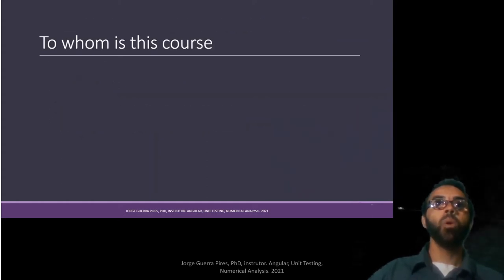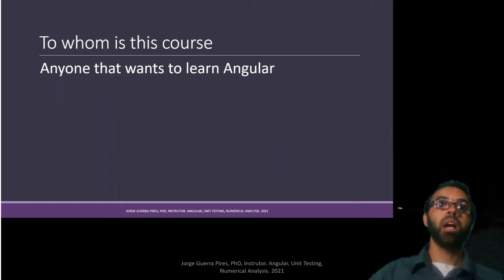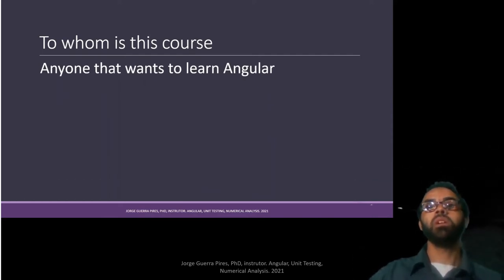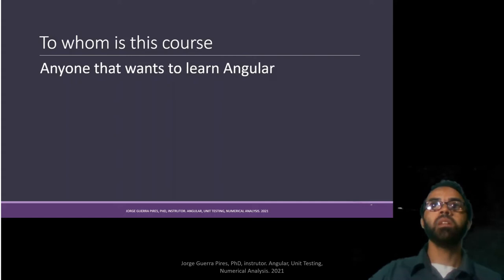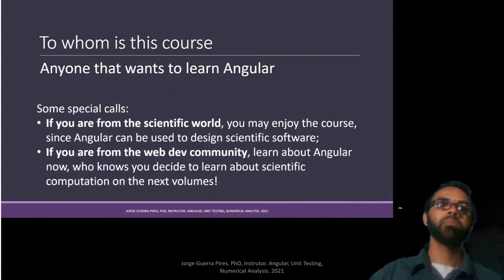To whom is this course? I believe anyone can learn from this course, as long as you are interested in learning Angular.